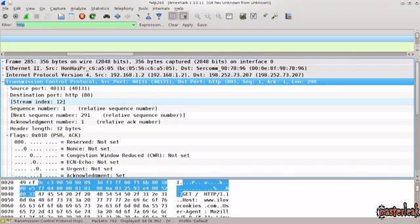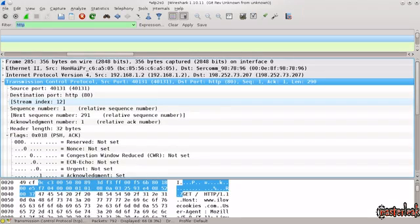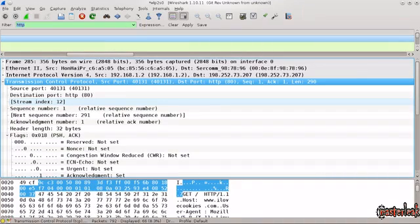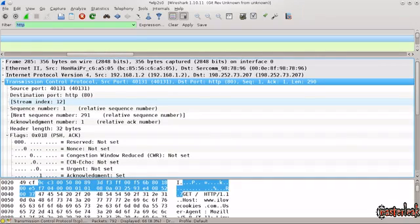And destination port is HTTP port 80. That's all fine, we know what that is. But as you can see before it, you have the source port, and the source port is 40,131. So what on earth is that?